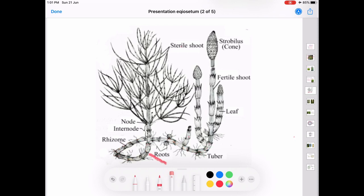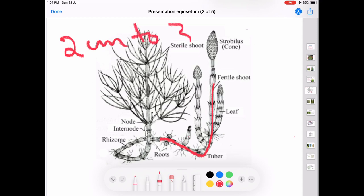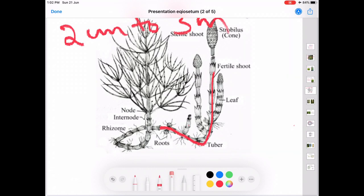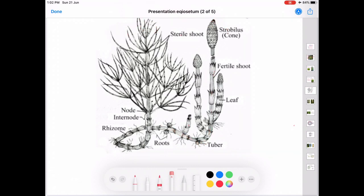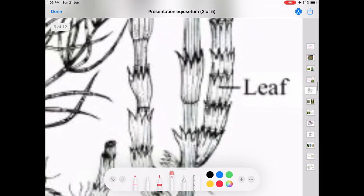If you look into the structure of the rhizome, it is perennial, branched, creeping and underground. It gives rise to erect aerial branches. The aerial branches are herbaceous and usually grow to a height of 2 cm to 3 or more meters.